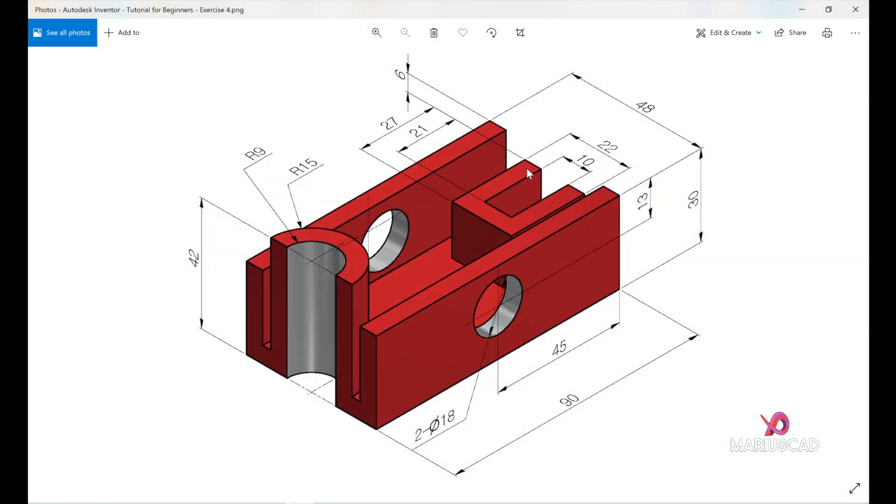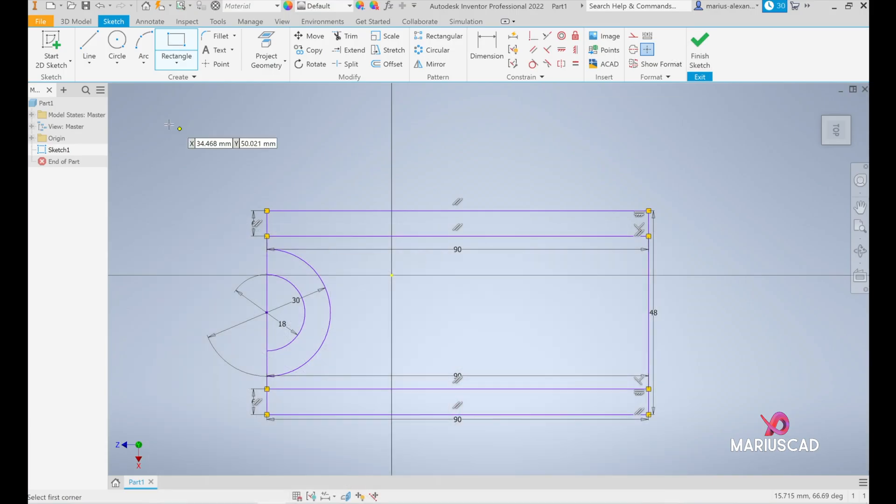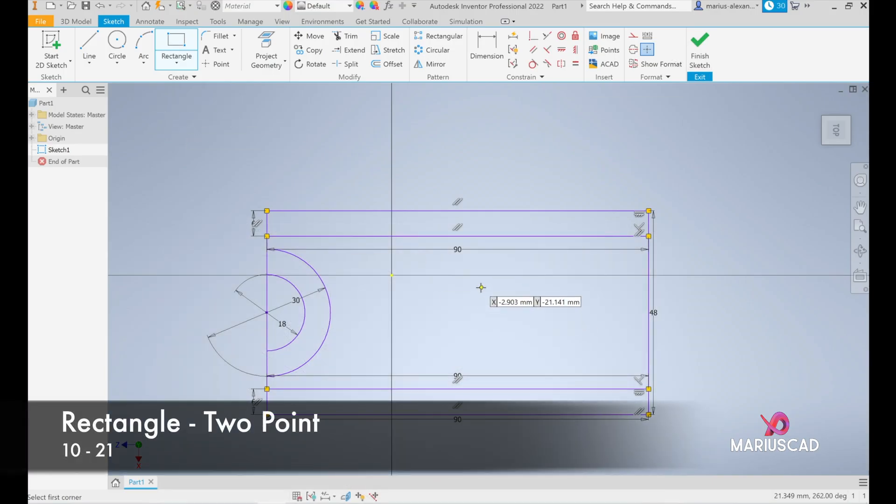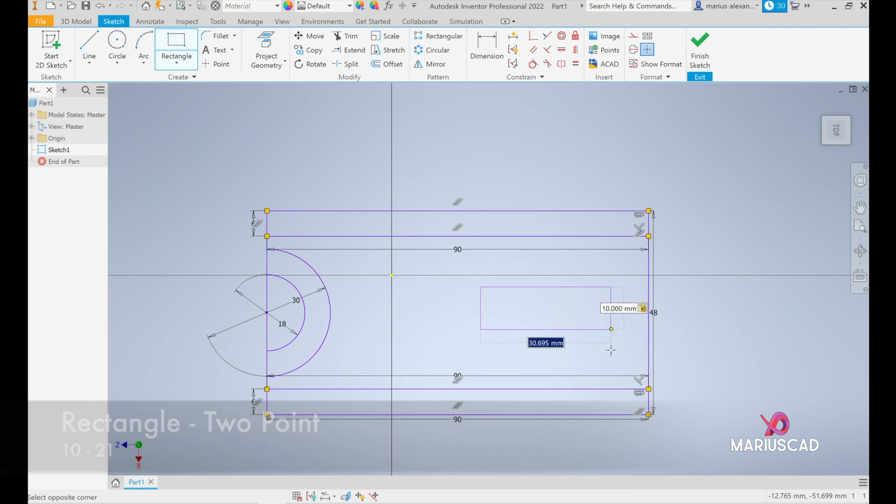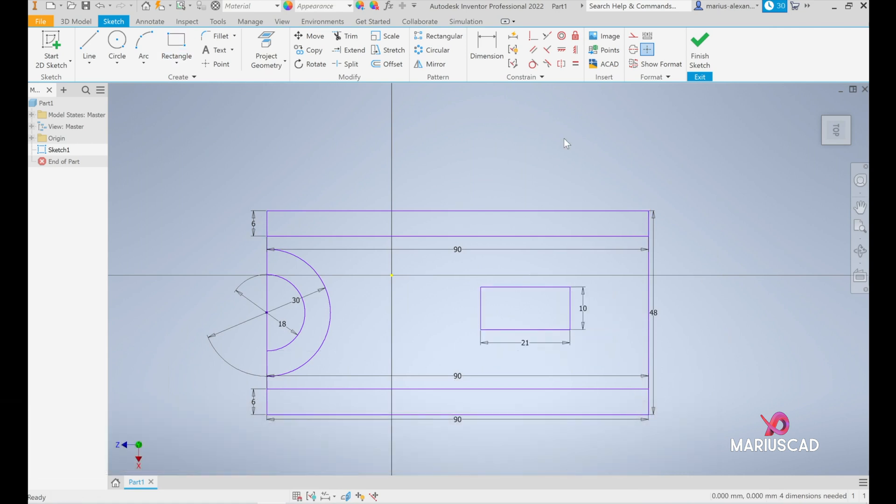Good, here we need to create another rectangle but we have the dimensions 10 and 21 and as we see it is exactly in the middle as well. So the command is still active, 10 tab 21. Let's add now a dimension so between the midpoint here and this edge it must be exactly the half of this distance so 48 divided by 2 this means 24.